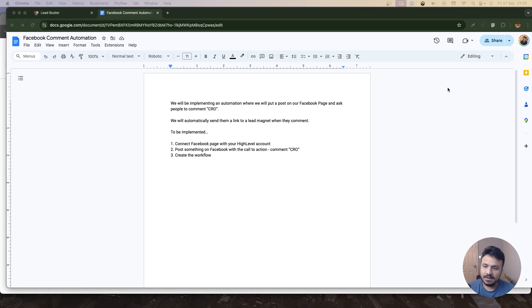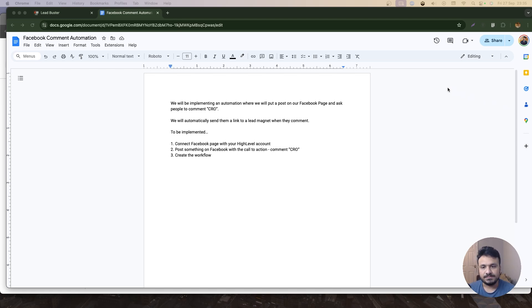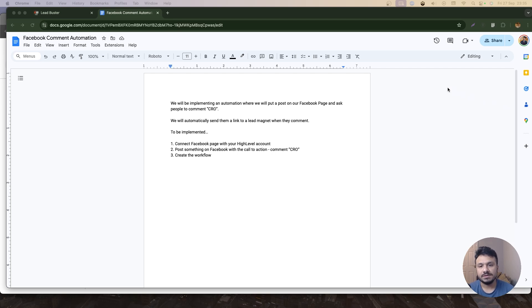Hey guys, welcome to this video. Hasiv here, and hope you're doing well. In this video, I'm going to discuss Facebook comment automation, which is one of the most popular automations nowadays. Basically, what I'm going to do is implement an automation where I will post something on Facebook. As you can see, the use case is written on the document on the screen.